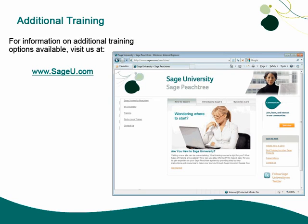Thank you for taking this anytime learning topic. For information on additional training options available, visit us at SageU.com.